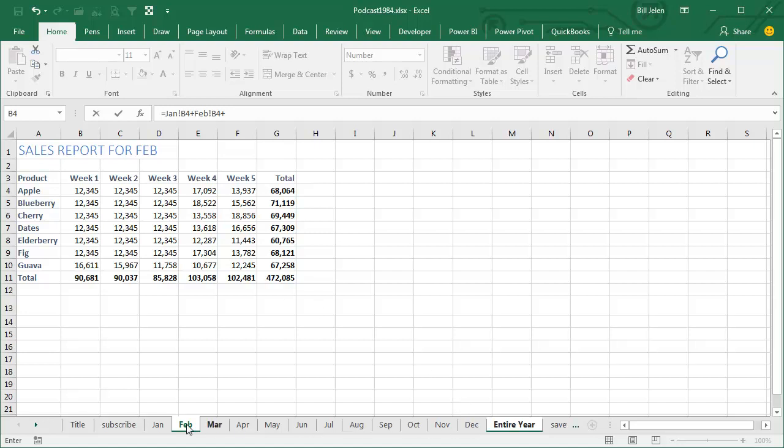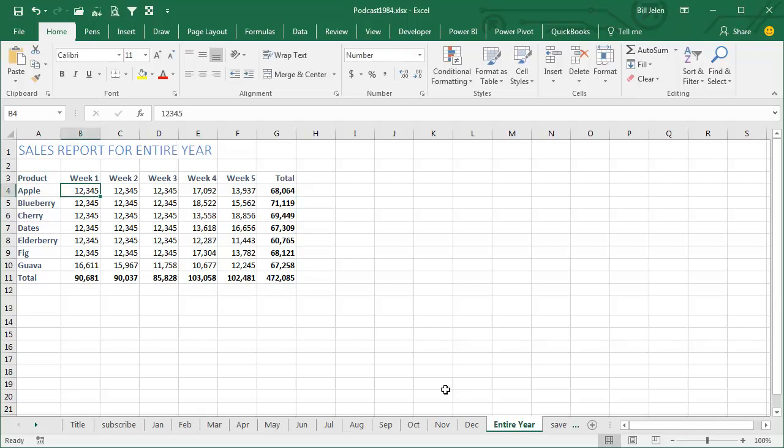right? Although it would be really bad if it was 52 weeks, week 1 through week 52, that would take forever.